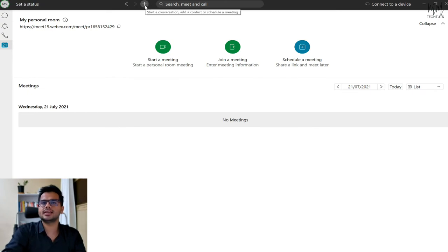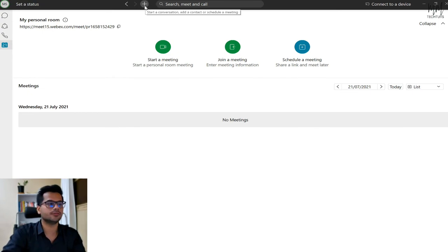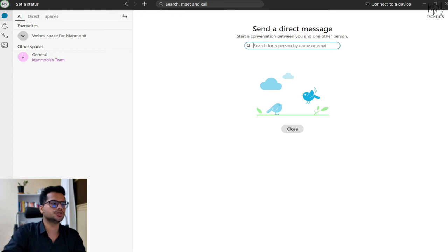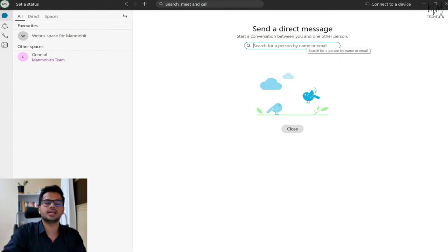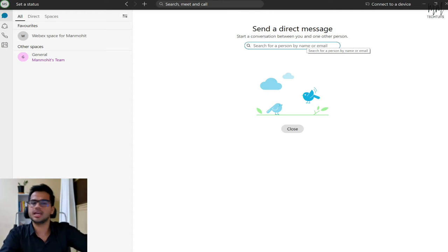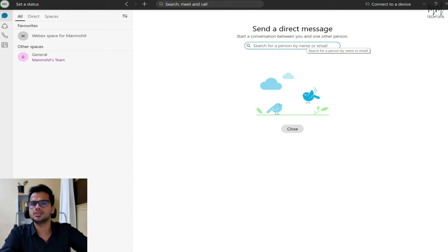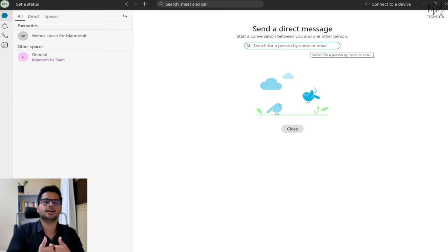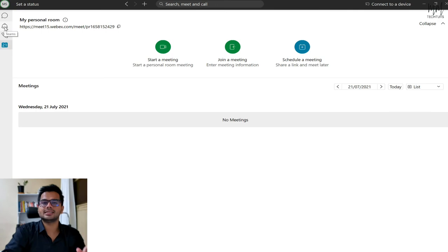If you want to send a message to any particular person, click the plus sign and then click 'send a direct message.' You'll need to have that person added — either by name or email within your company. Type in the name or email ID of the person and they will show up, provided you have added them to your contacts list.